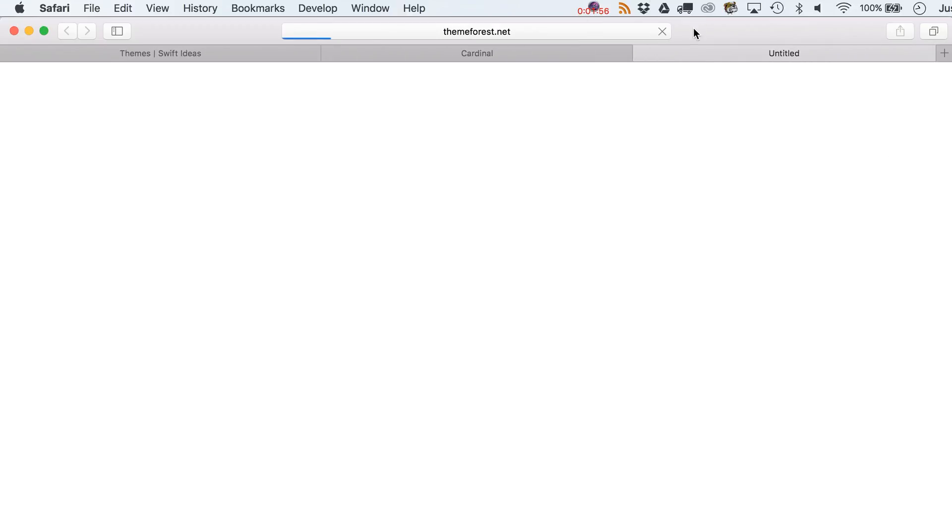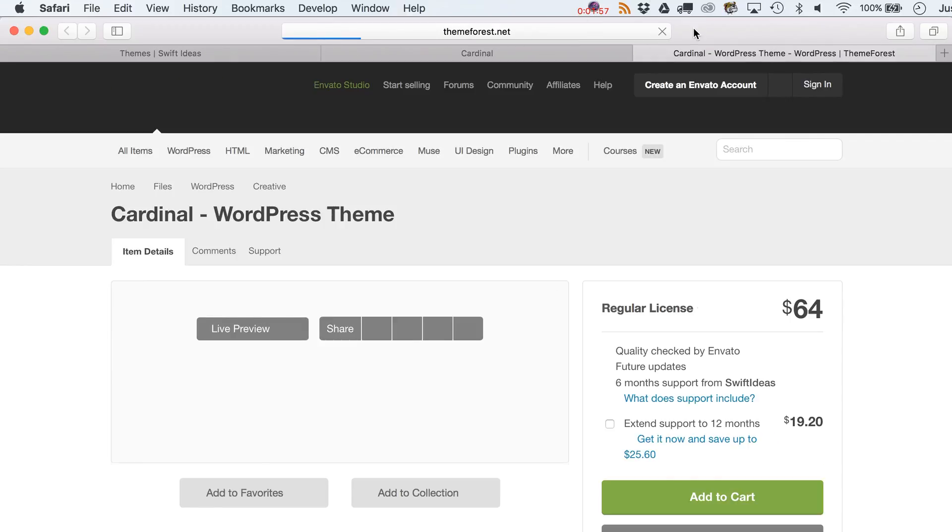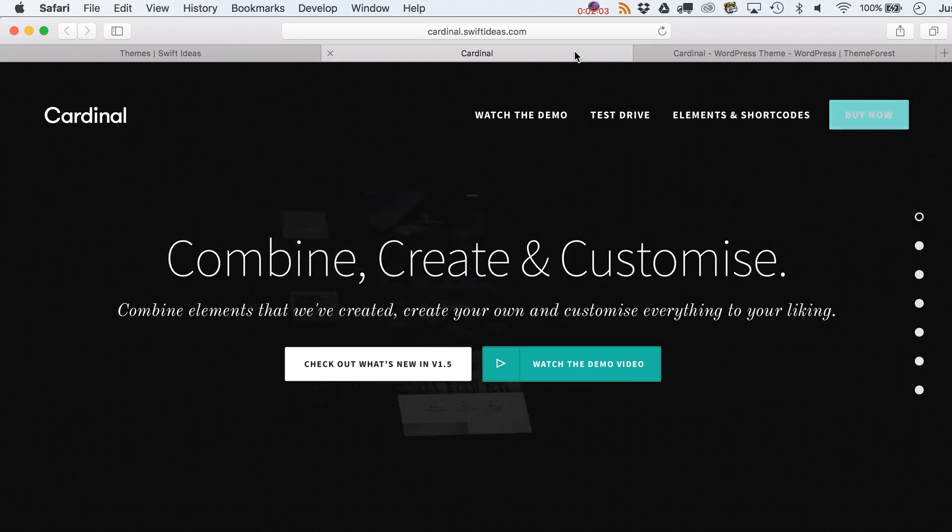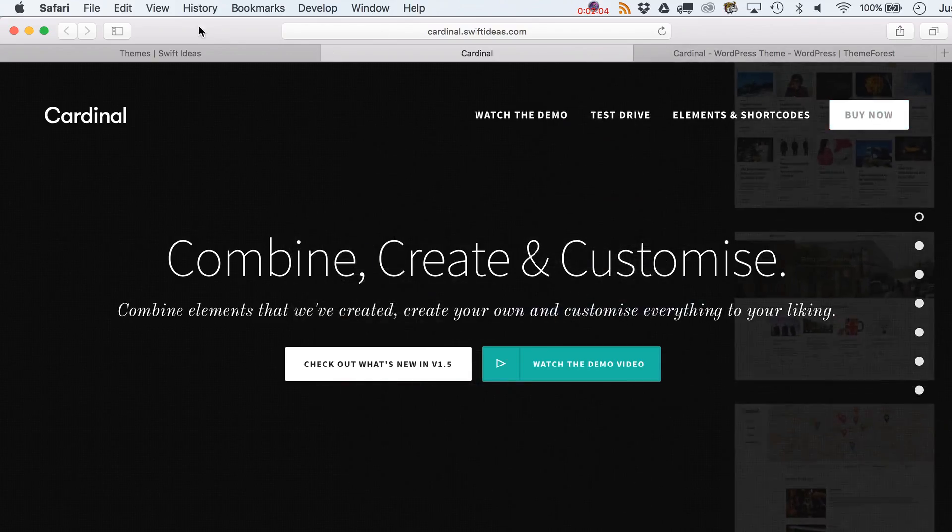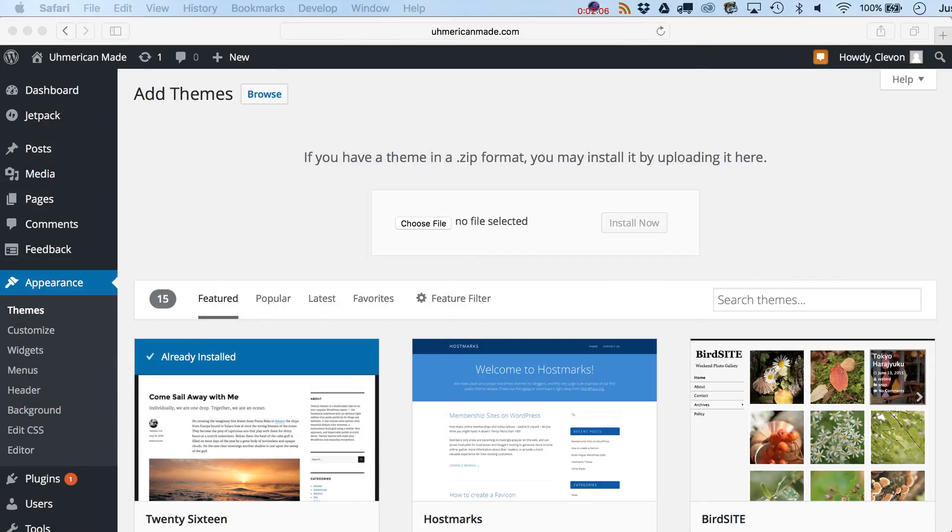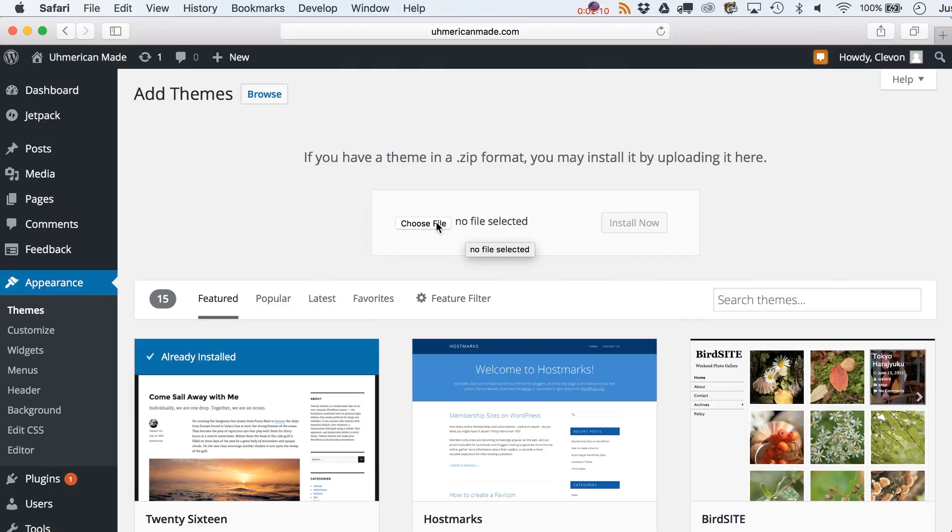If you're going to buy now - by the way I don't get anything for this - it goes right over to ThemeForest. Sixty-four bucks. Come on, this is the look of your website. Pretty darn important. What I'm going to do is upload the zip file. You could go right through here.